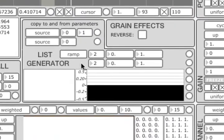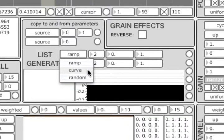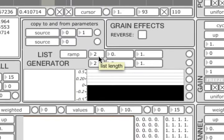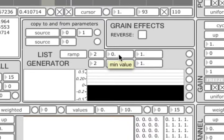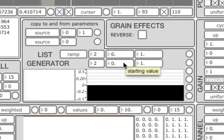Before we finish, let's talk briefly about the list generator. It is a very handy tool which you can use to generate lists of values according to some simple rules. The generator has three modes: ramp, which generates linear ramps; curve, which generates exponential curves; and random, which can generate lists filled with random numbers according to six different distributions. In each mode you can specify the number of elements to be generated and their minimum and maximum value. The ramp can also be defined with a starting value and a step size.